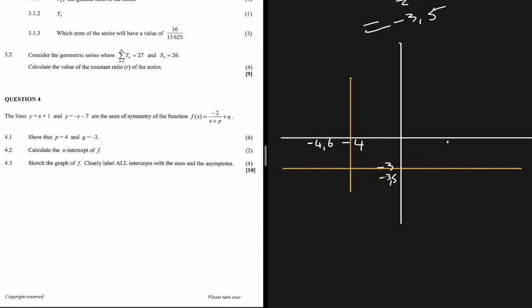For the graph to pass through minus 3.5 without crossing the horizontal asymptote, the branch must curve here. If it went the other way, it would have to cross the asymptote, which is wrong. The same is true on the side with the vertical asymptote - the branch goes through minus 4.6 but does not cut any asymptote. So with the asymptotes, the intercepts, and the correct shape, we have the completed sketch.